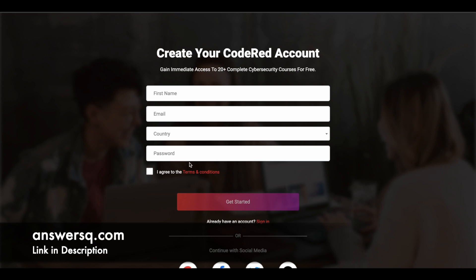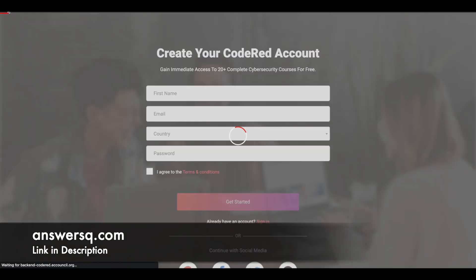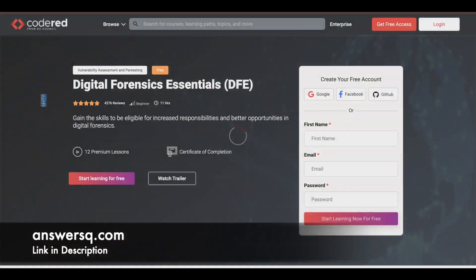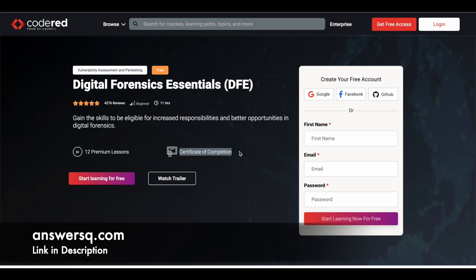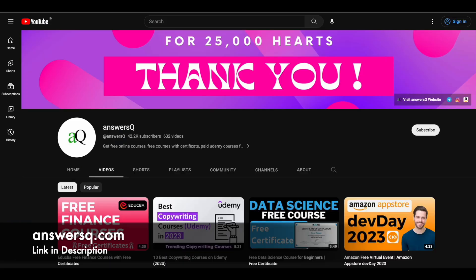So the first step is to create your account and log into it. Once you are logged into your account, what you need to do is you can simply click on this start learning for free and you can just enroll in the course. It's a very simple process, very straightforward enrollment process. So once you are enrolled in, you can just start learning and once you complete the program, you can get your certificate of completion as well. So I hope you will find this course very useful to learn digital forensics. If you want to get more updates about online courses, do subscribe to AnswersQ and press the bell icon so that you will get a notification whenever we upload a video like this.